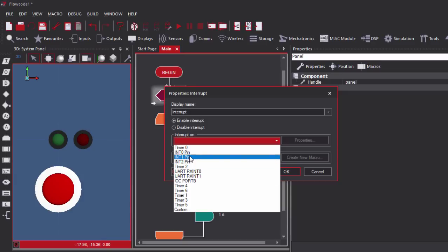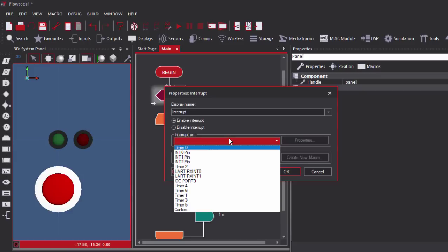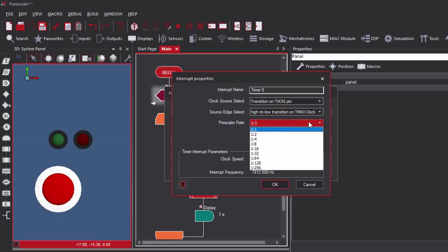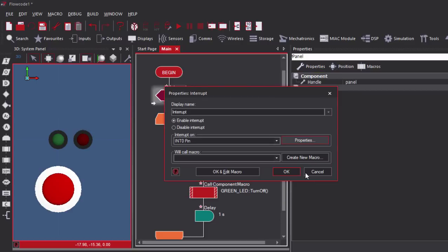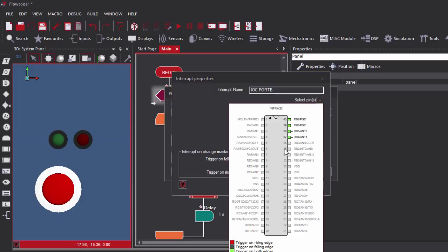We've got external interrupts: INT0, INT1, INT2. We've got the USART receive interrupt. We've got the interrupt on change on port B. And you can even customize your own interrupt. Each interrupt has its own properties. For example, for the timer you can configure the clock source, the source edge select, and the prescaler rate. For the external interrupt, you can only configure the interrupt edge select — whether it's going to be on rising edge or falling edge. The interrupt on change reacts to level changes on any of RB4 to RB7 pins, and you can select which pins to use.